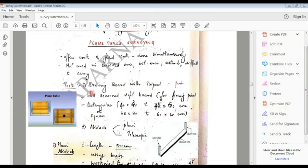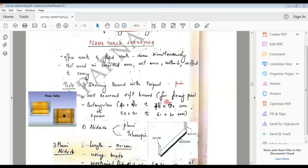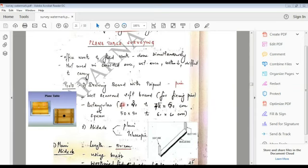Drawing board is usually made of well seasoned softwood. We have to use soft wood in the plane table to construct it. In other ways, we have to fix the drawing sheet using pins. With soft wood, we can easily use the pins.